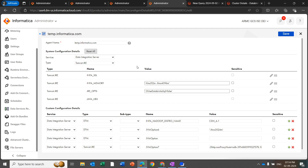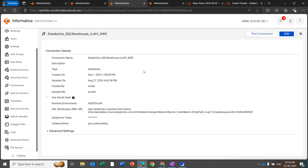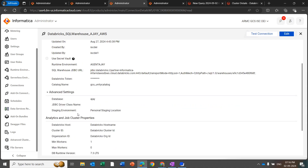Please note that all the latest enhancements and new features of the Databricks Connector are being tested with Databricks SQL Warehouse. Informatica recommends using SQL Warehouse instead of all-purpose cluster or job cluster for optimal performance. These updated properties do not apply for Databricks SQL Warehouse. If you are using Databricks SQL Warehouse, you only need to update the SQL Warehouse JDBC URL, Databricks token, catalog name, database name, and optionally the staging environment based on whether you want a cloud environment or personal staging location.